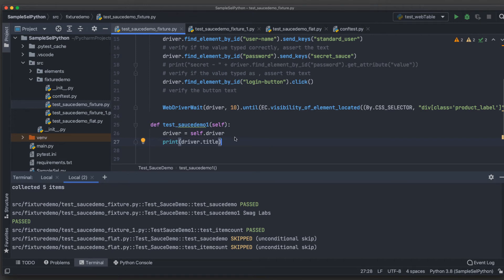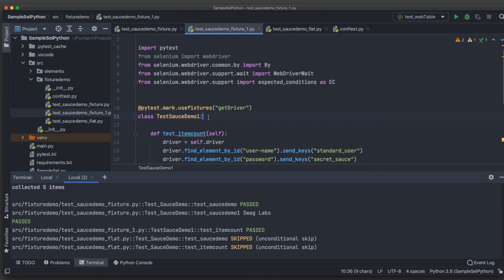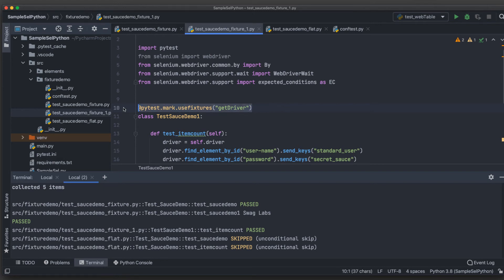We've achieved multiple test cases across multiple classes, but notice that every test class or file still needs to include `@pytest.mark.usefixtures('get_driver')`. That's something I don't like, because every person adding a new file or class needs to remember to add this line. Is there a way to avoid repeating this? I've found a solution — let me show you.